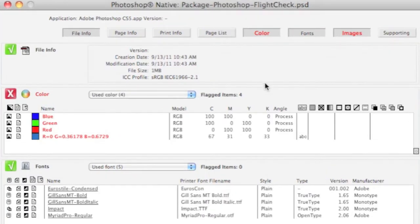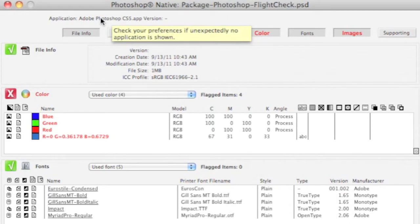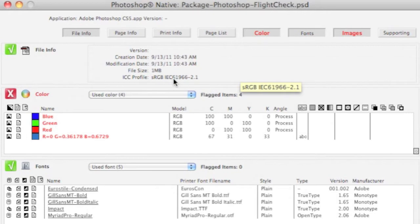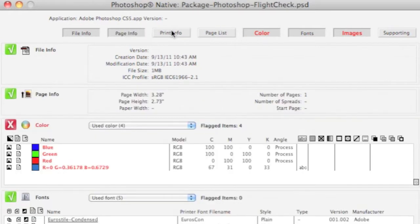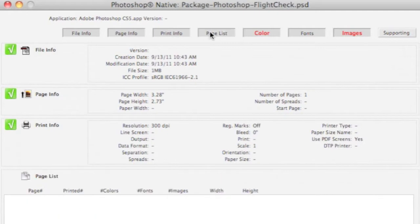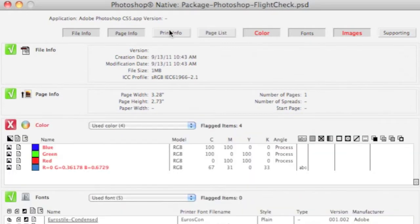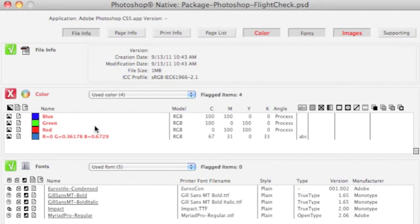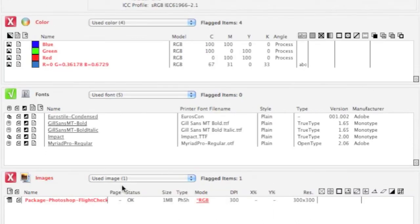In the main FlightCheck window, we can see the type of file it is. In this case, Adobe Photoshop CS5 file. And we see the ICC profile which was used. We get all the elements of the file: Page Info, Print Info, Page List, and even Supporting, which would be where you see plugins or extensions used. But the main area is your colors, fonts, and images, where you're going to get the most out of FlightCheck as a designer or prepress operator.